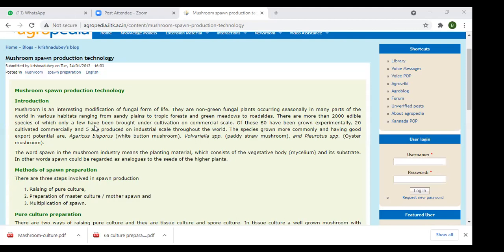The last commercially important species is Pleurotus florida — the oyster mushroom. The two most famous mushrooms are white button mushroom and oyster mushroom; both have very high commercial value. Color and size are the most important factors. The word 'spawn' in the mushroom industry means the planting material, which consists of the vegetative body — the mycelium.